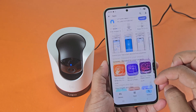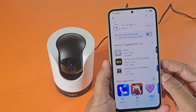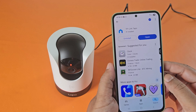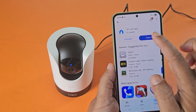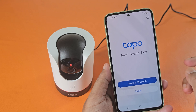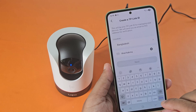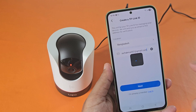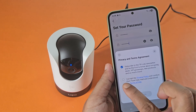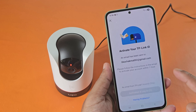Now go to the mobile play store and download the TP-Link Taipo app. If you don't have a TP-Link ID, you will need to create one. Then you need to create a personal password. Now go to your email address and activate your account.